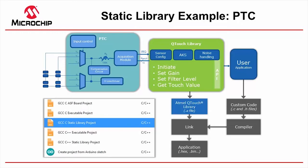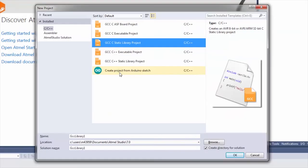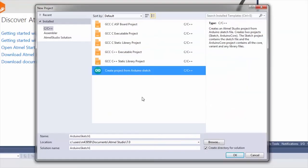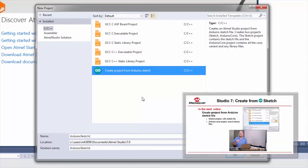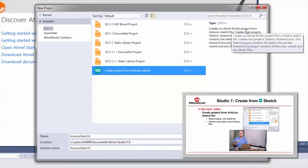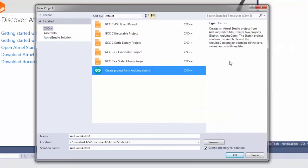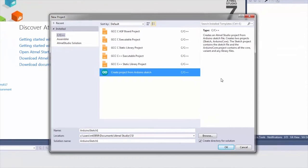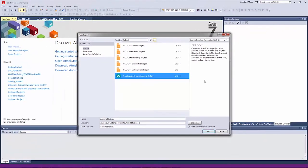The create project from Arduino sketch option is going to be covered in the next video. Basically it creates an Atmel Studio project from Arduino sketch files, and there are two projects: a sketch and an Arduino core.